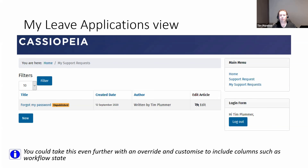One thing to be aware of is that there isn't any setting in the menu item to limit showing only records you've created. At the moment, this shows all articles in that category — so as a customer, if I create a record and another customer creates a record, I'd be able to see both. There is a way to limit that with another override so you can only see your own, which I'd do in a real app.